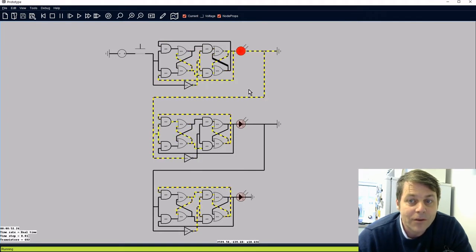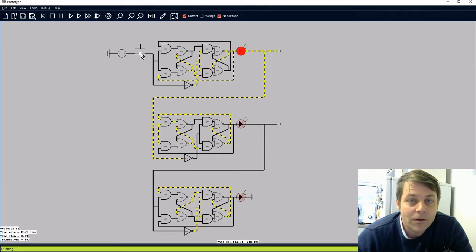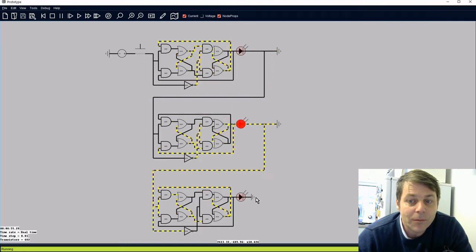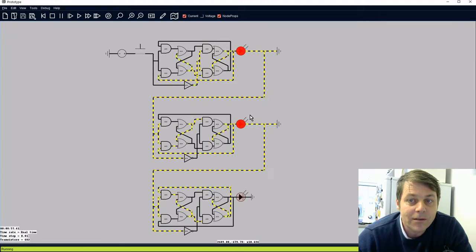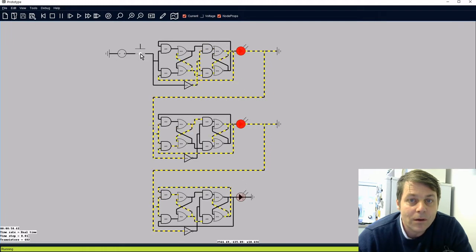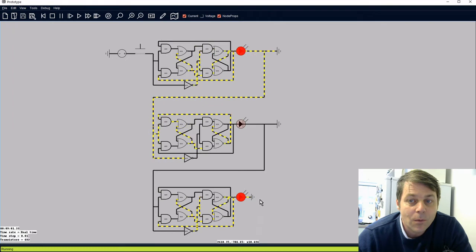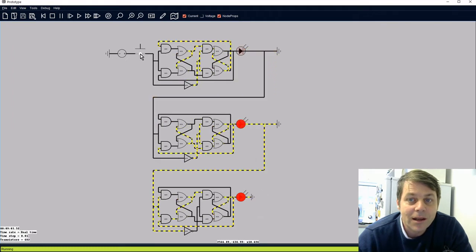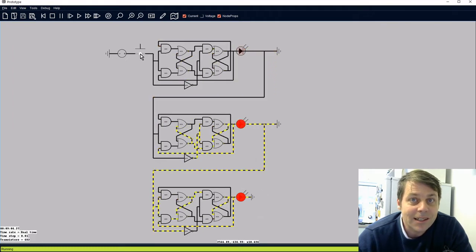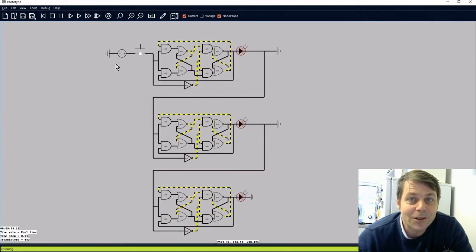We can see we have 001 followed by 010, 011, 100, 101 — and it continues counting in binary. So this is a basic counter circuit.